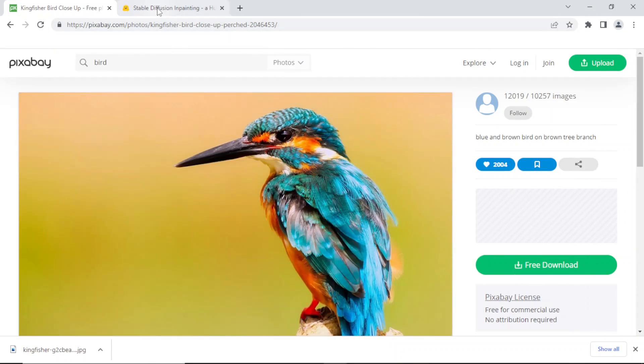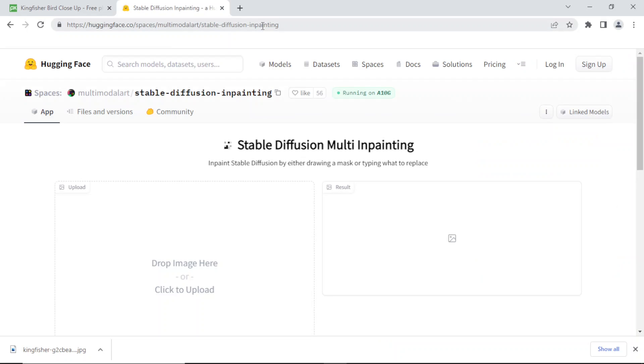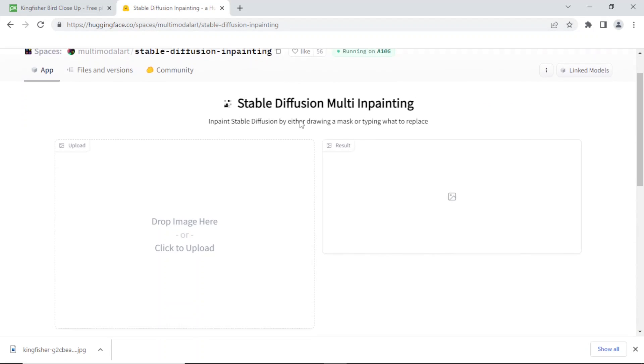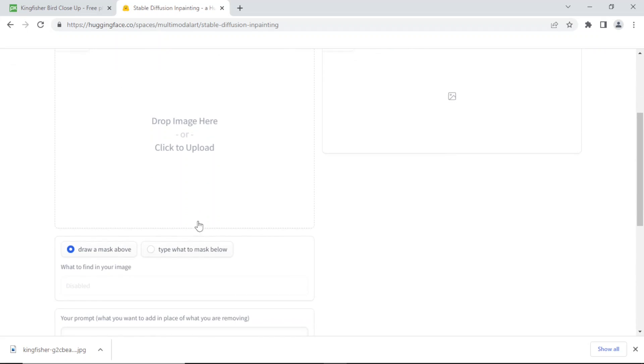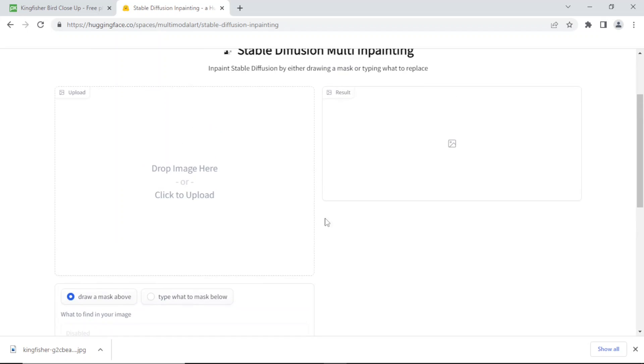Now let's go back to our stable diffusion. What does it want? It wants the image and then you can draw a mask, meaning you can draw what you want to remove.